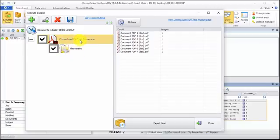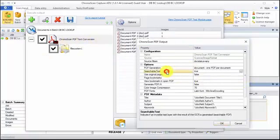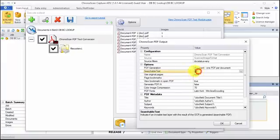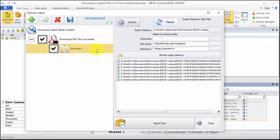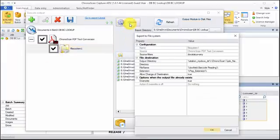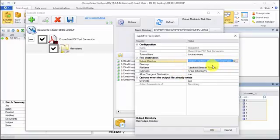If we take a look into the options here, we can see that ChronoScan PDF text is just a PDF file with searchable text on and into the file system. You can see here the folder to which the files are going to be exported.